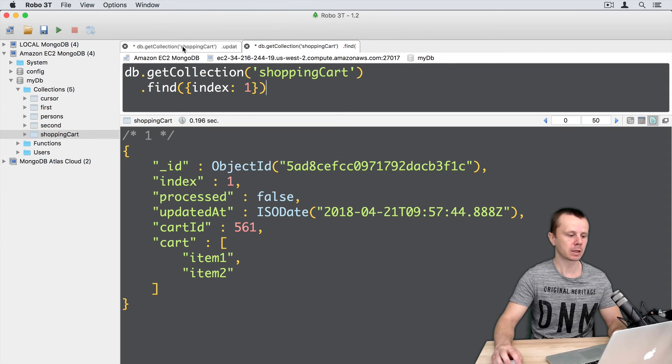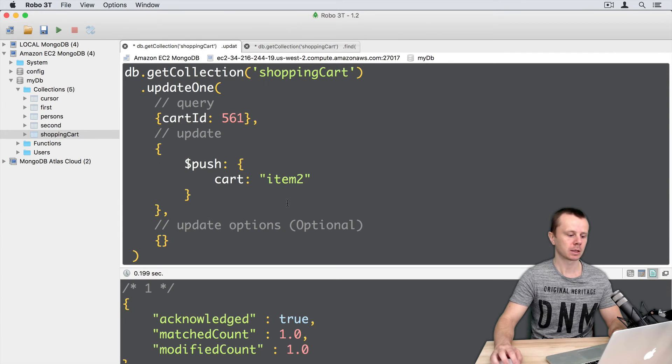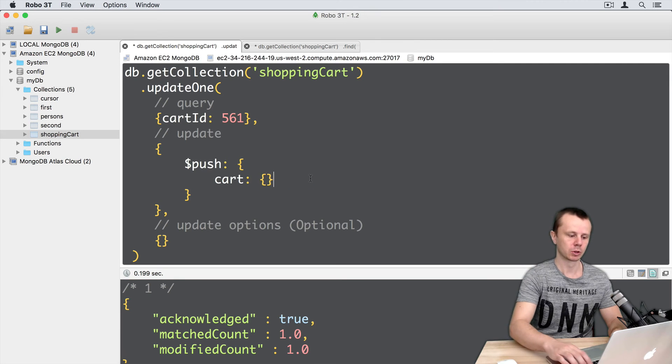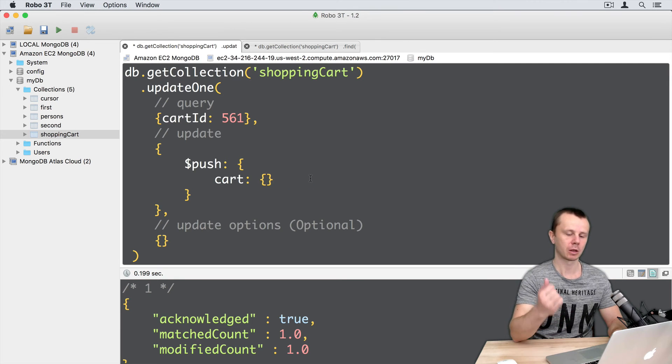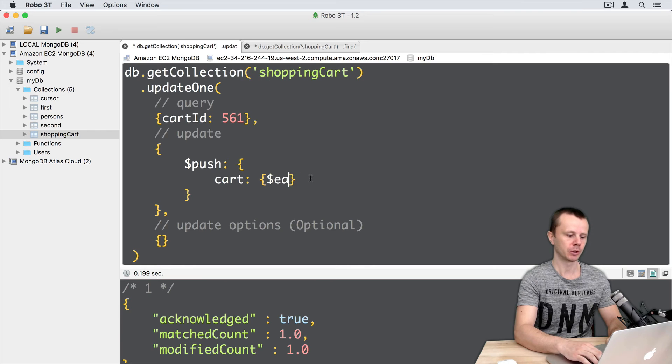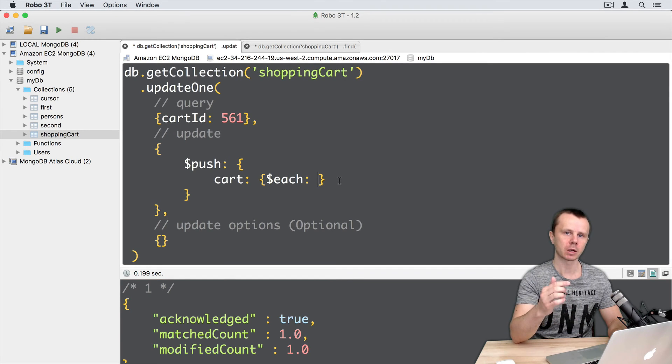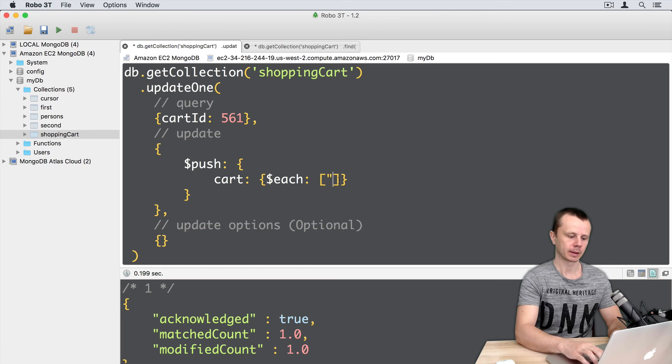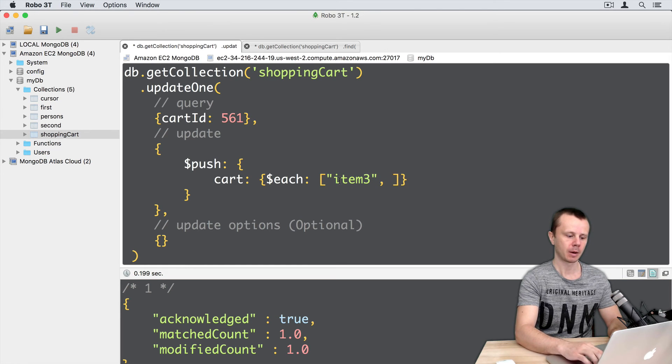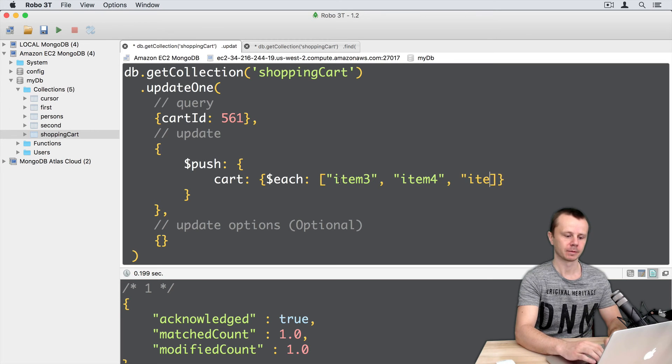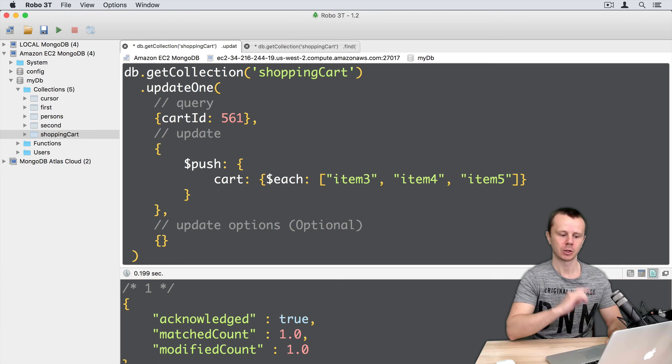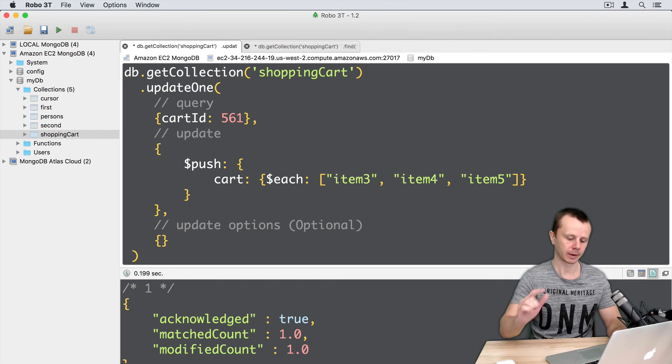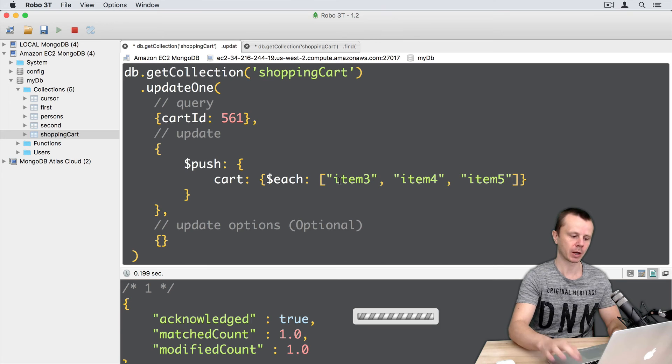And last let's try to add couple of elements using special modifier operator called each. This operator requires an array of elements. So array and let's add item 3, item 4 and item 5. So we will add just 3 elements in a one update request. And let's perform this operation.